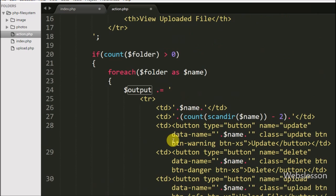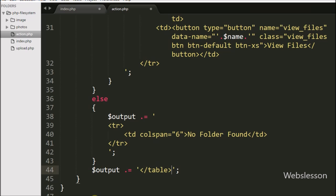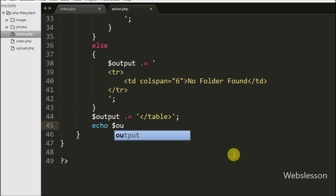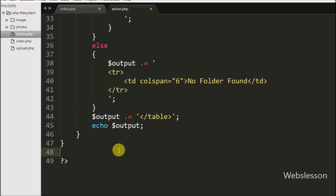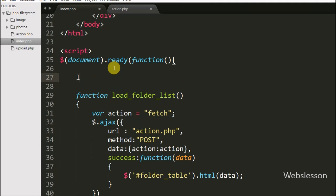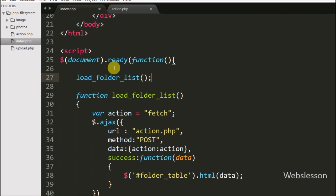This way we store all folder names with different options in the $output variable in table format. We then append the closing table tag to $output. To send all this data back to the Ajax request, we write an echo statement with the $output variable, so all details will be displayed on the user's screen. Then back on the index page, we call the loadFolderList function so that when the page loads, it will display the folder list in table format with different options. Now let's see the output in the browser.